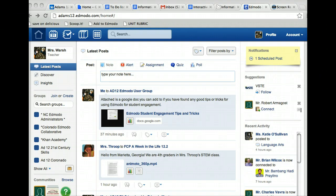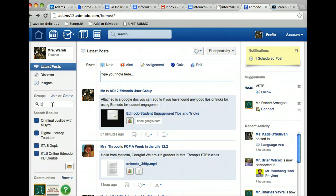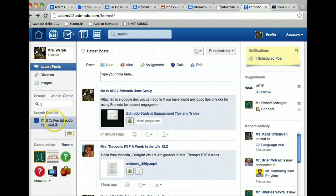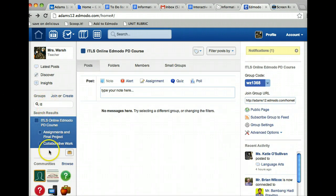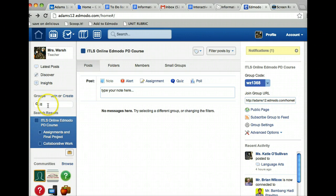What you need to do is go into that group. So I'm going to go into my ITLS Online Edmodo PD Course group. If you don't know how to find groups, remember over here is where your groups are listed, and here is a search box where you can search for groups that you are a part of.